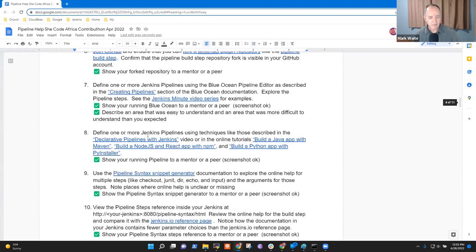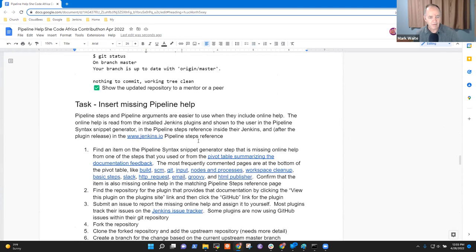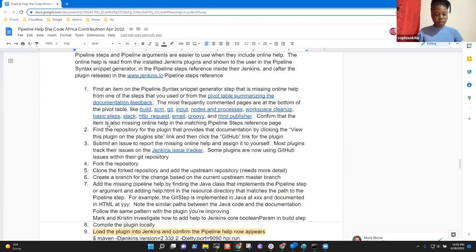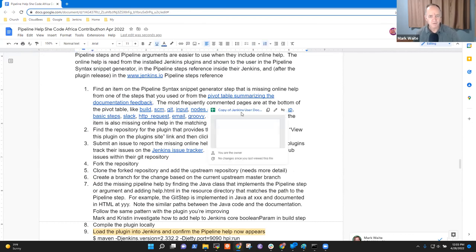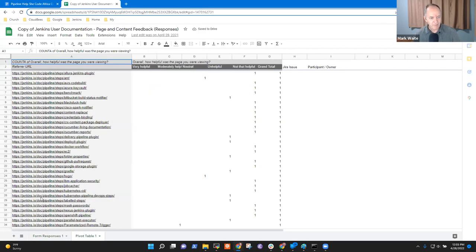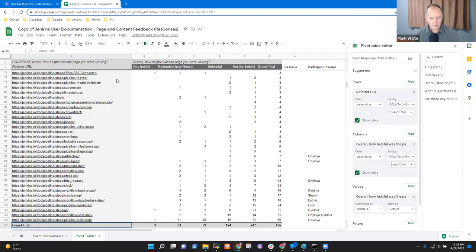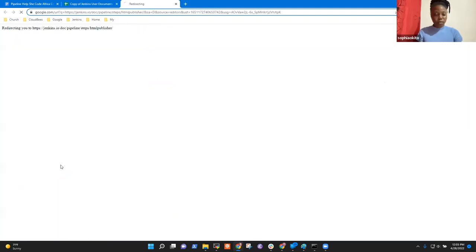Let's go back to the steps here — we do a build, modify. Looking at the most frequently commented pages, for instance, where is my pivot table? It suggested some items, so I'm going to take some and let's pick HTML Publisher plugin.